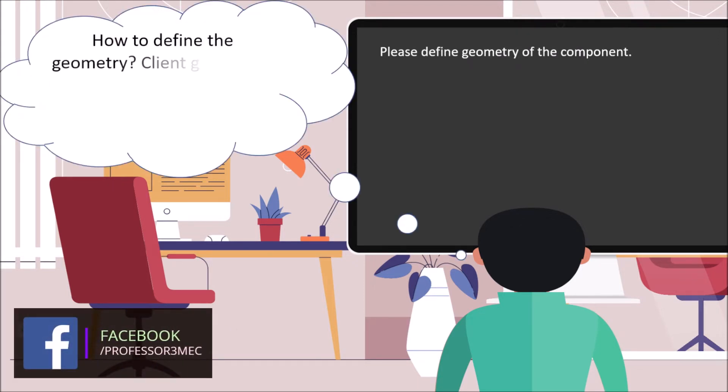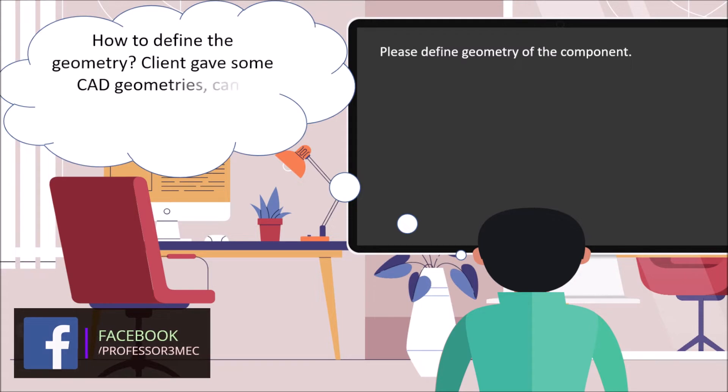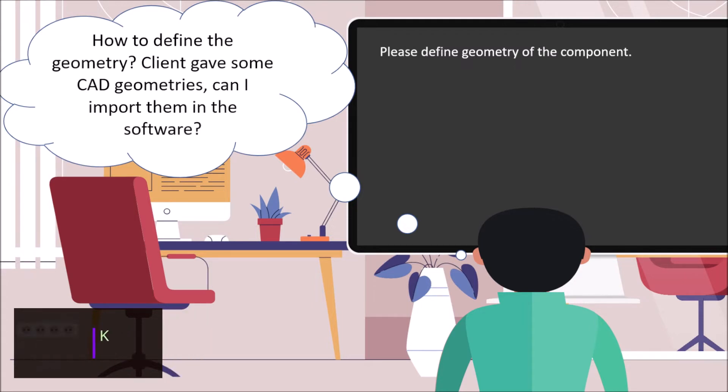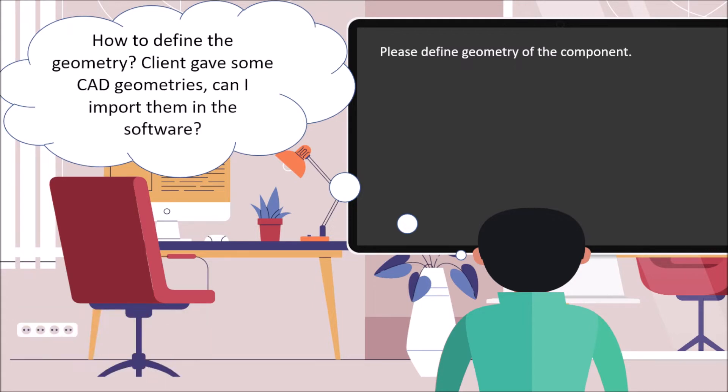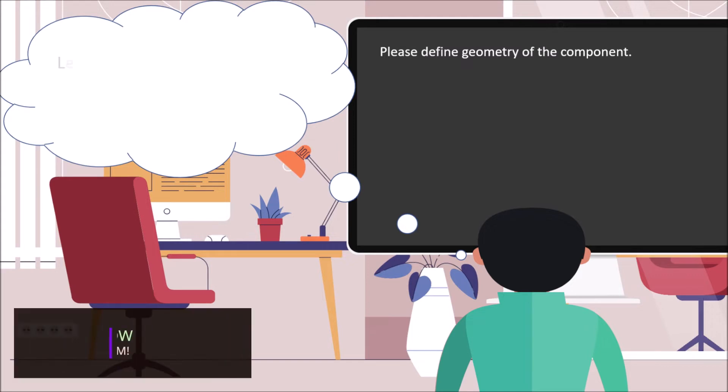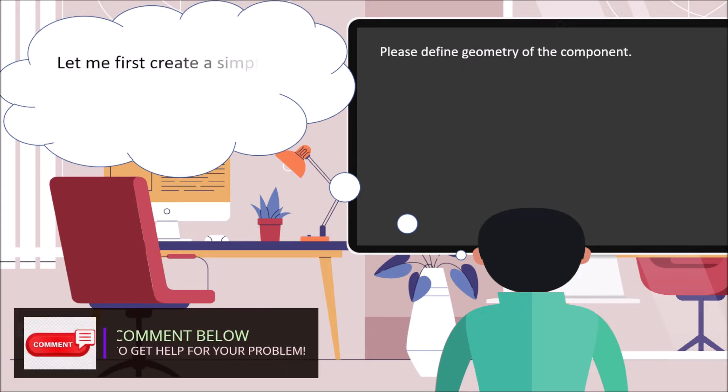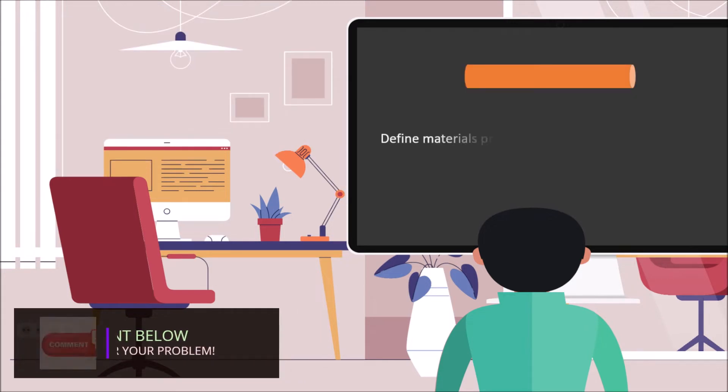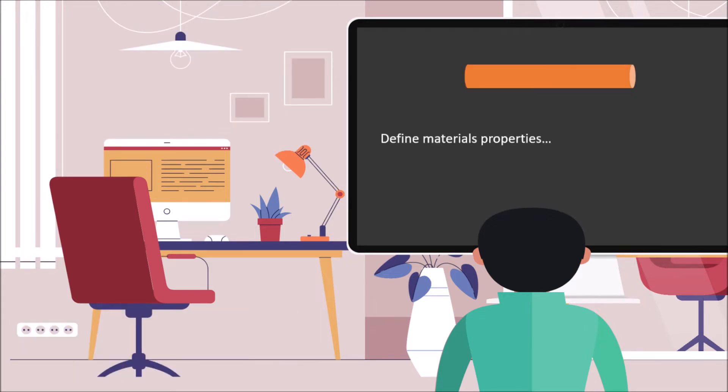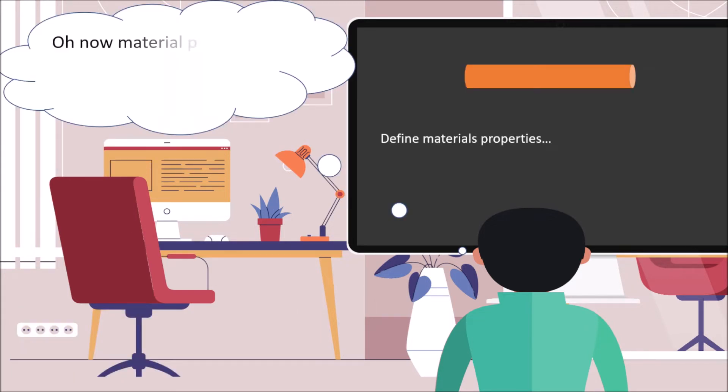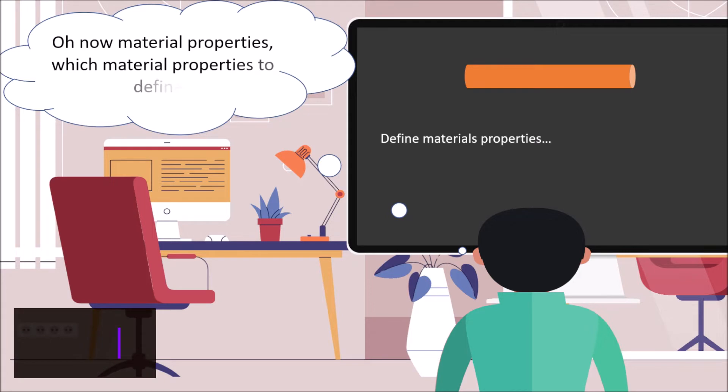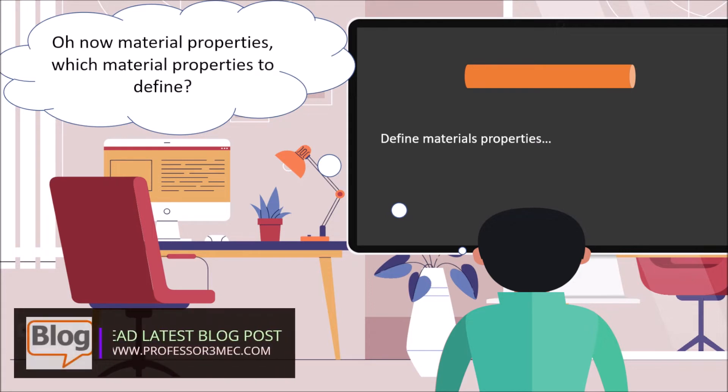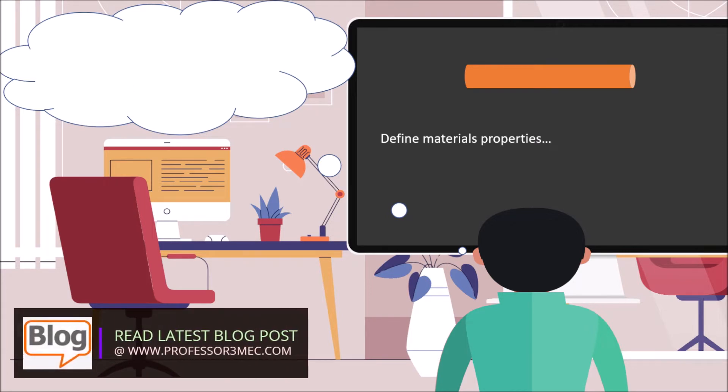How to define the geometry? Client gave me some CAD geometries. Can I import them in the software? Or let me first create a simple part and do everything on it. Oh, now material properties. Which material properties to define? Let's just put some numbers as a starting point.